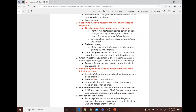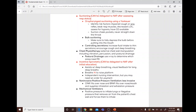To control secretions during suctioning, increase fluid intake to thin secretions and encourage coughing and deep breathing. Chest physiotherapy involves external chest wall manipulation including vibration, percussion, and postural drainage. Use an X-ray to determine which areas need postural drainage.